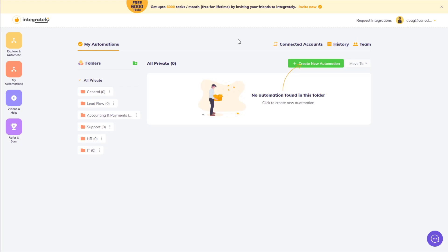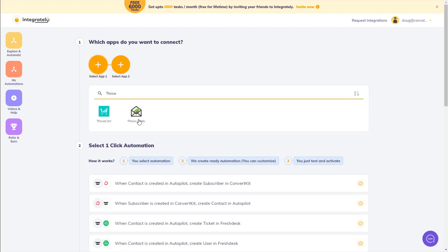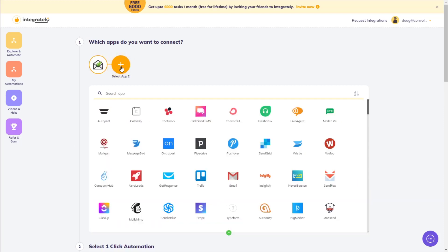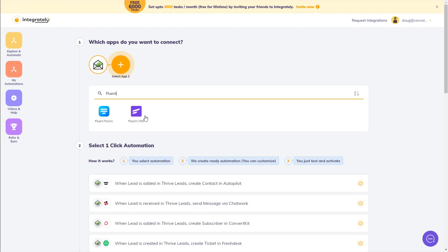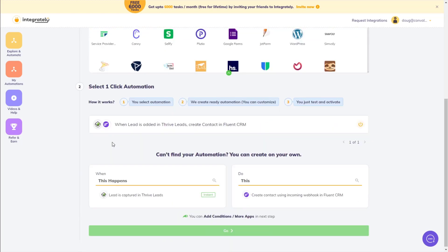The first thing you'll want to do is on the left click on My Automations, and then click on Create New Automation. We're looking to connect two different apps: our first app is Thrive Leads, so let's search for Thrive and choose Thrive Leads. Then our second app that we want to connect is FluentCRM. Conveniently, both of those are in here. We could keep adding more — Google Docs and other things — but for this tutorial we'll keep it simple and just go with Thrive Leads and FluentCRM. So to proceed with our automation, go ahead and click here.